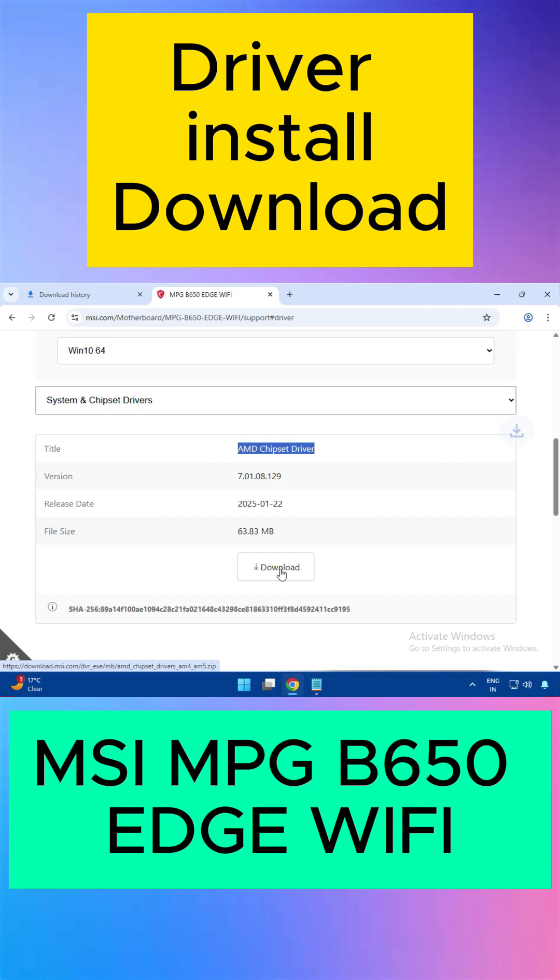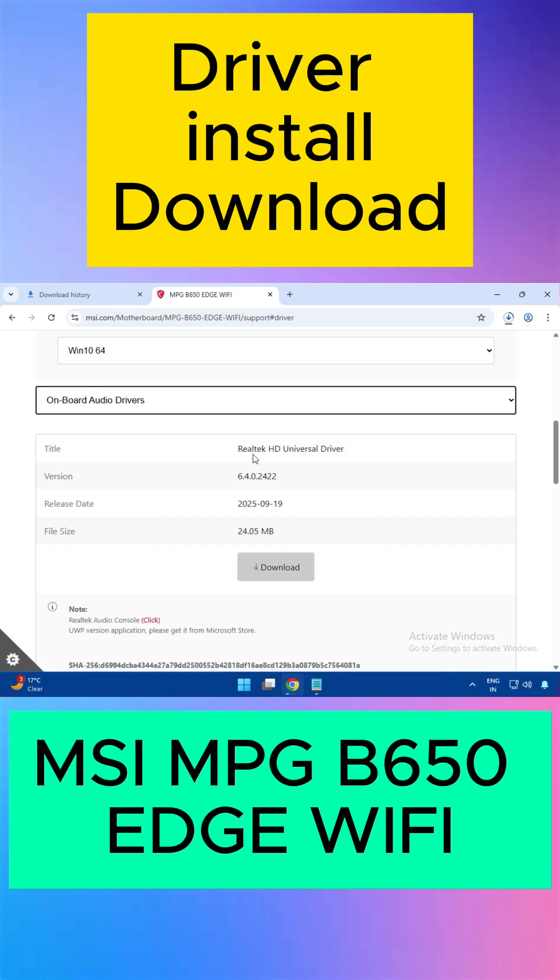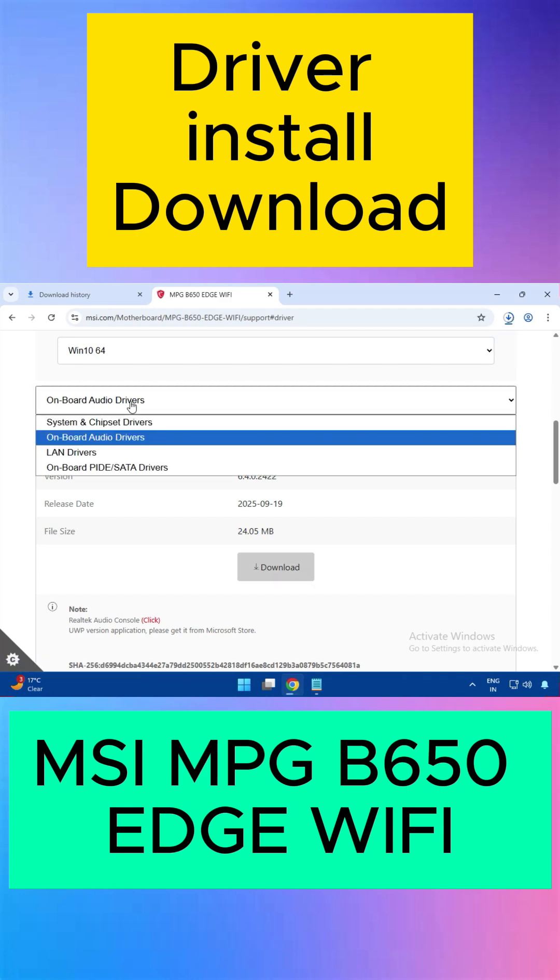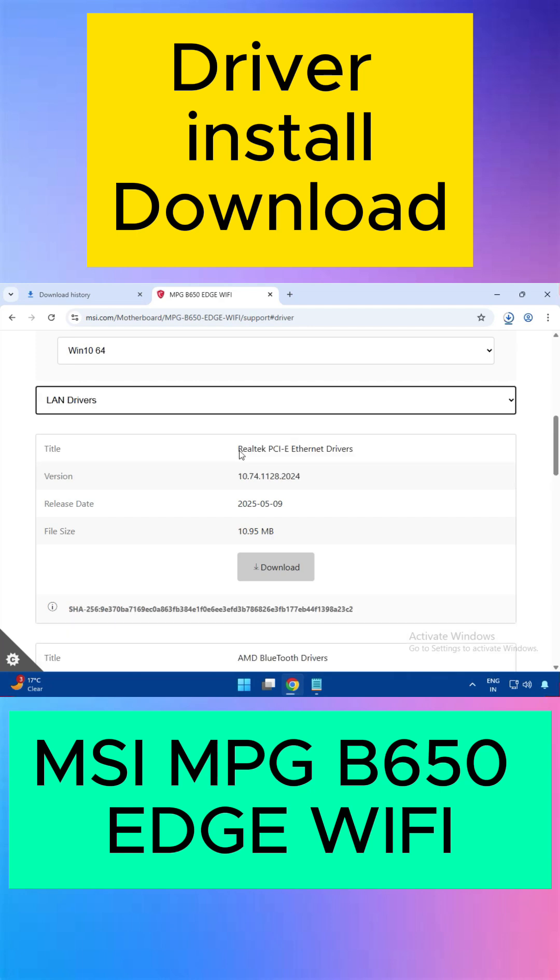Then download the audio driver. This is the Realtek audio driver - click to download.